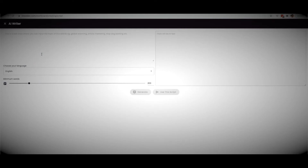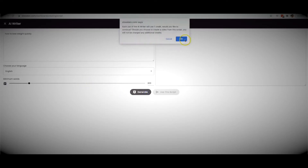I'm going to write something like 'how to lose weight quickly' and go ahead and generate. Studio is now going to go out and write me a complete script around the topic of losing weight quickly.